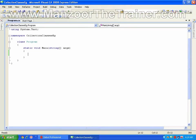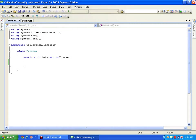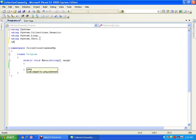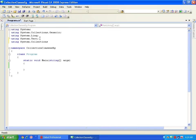Hello everyone. In this demo we will see the collection classes. All my collection classes are present in the namespace called System.Collections, so I will just say 'using System.Collections'.